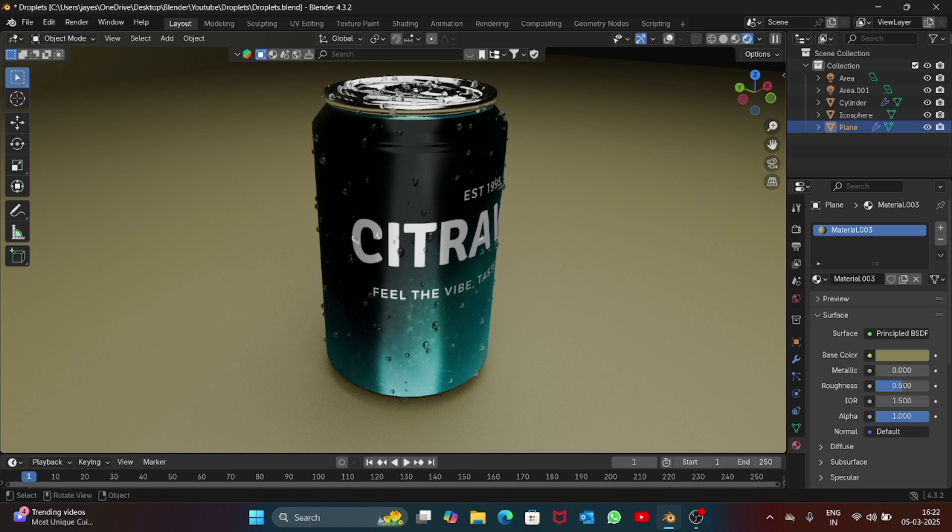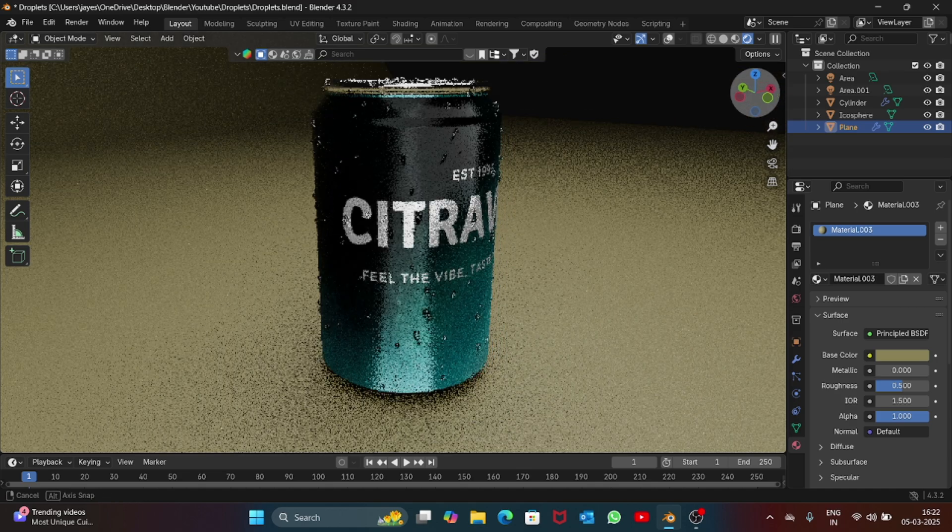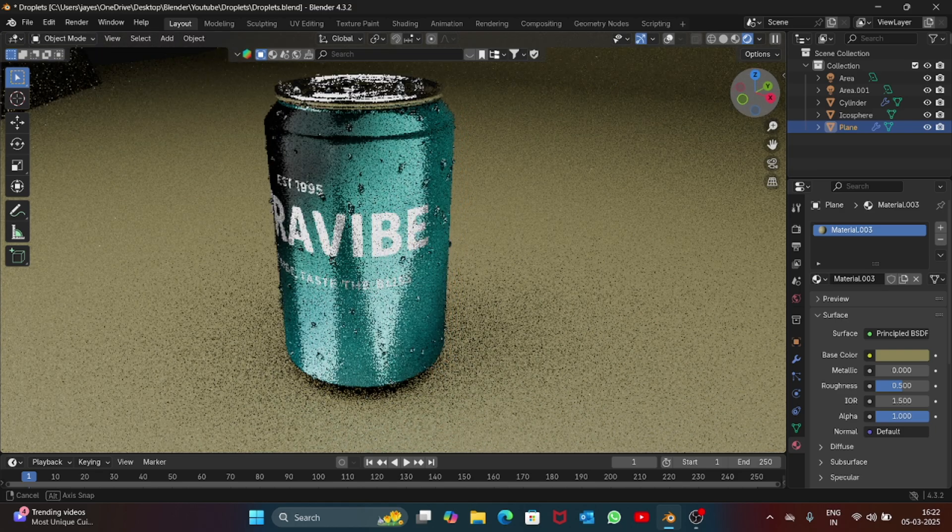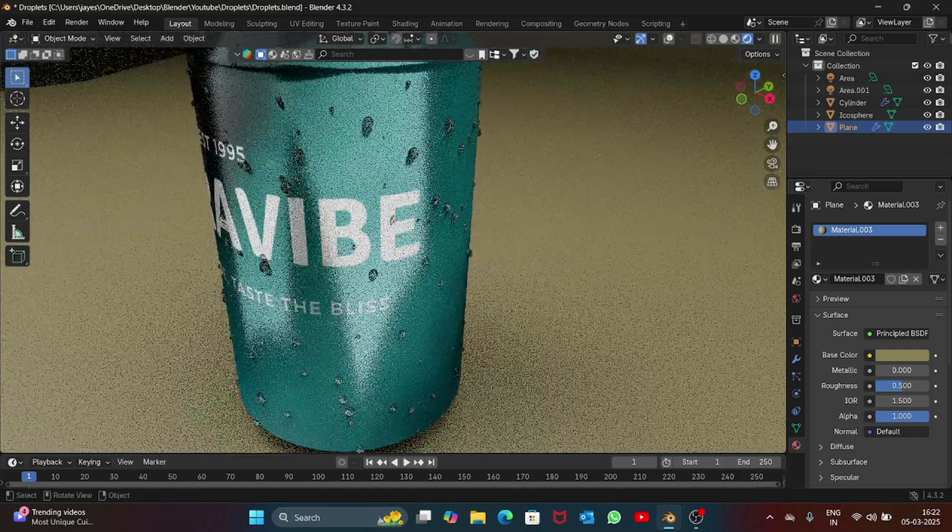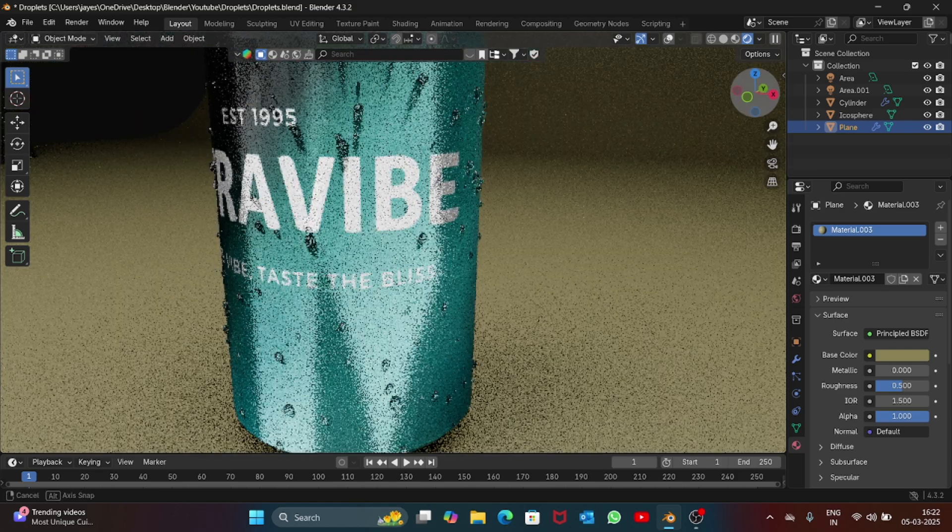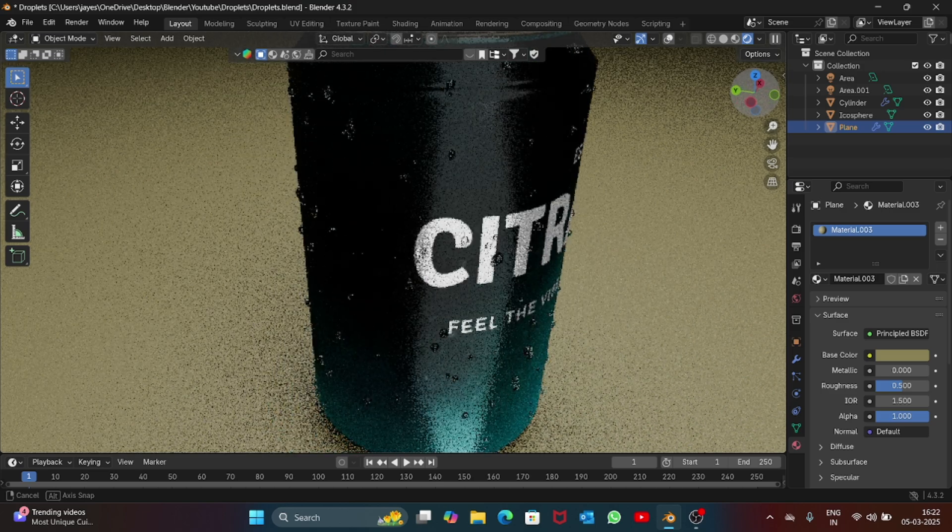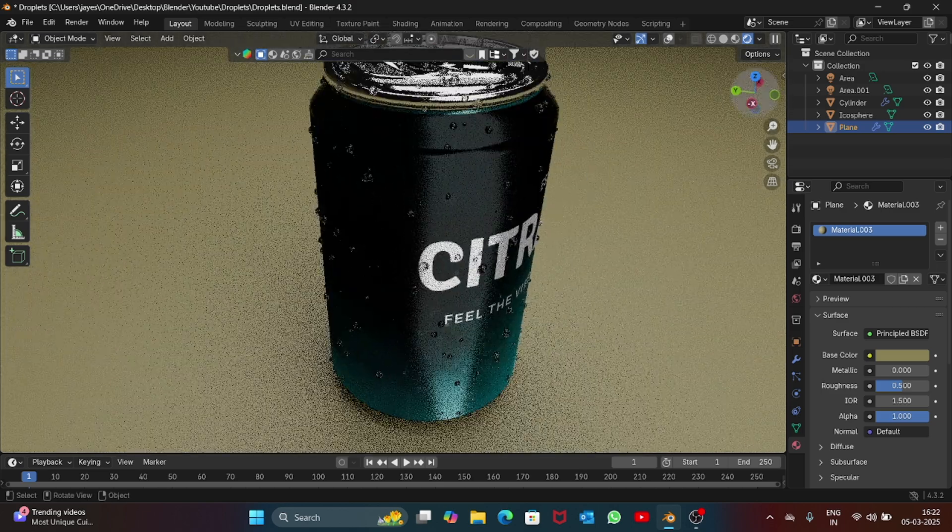Hey there, what's up guys, welcome to BlenderWiz. In today's video I'm going to show you how to add droplets to your can or any product using geometry nodes. It's a very simple process, so not wasting our time, let's get started.